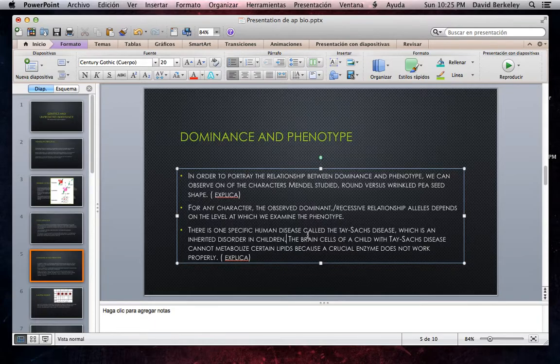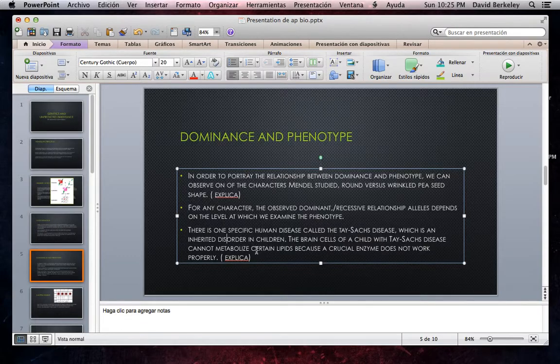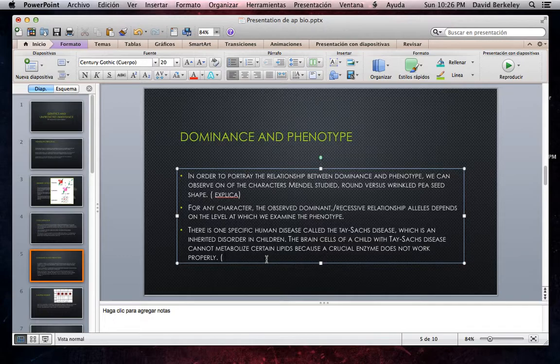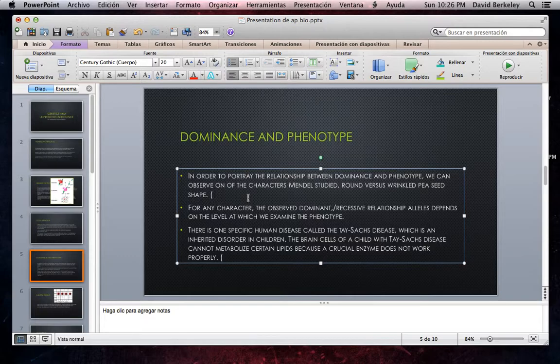We can see an example of this. There is one specific human disease called Tay-Sachs disease, which is an inherited disorder in children. The brain cells of children with Tay-Sachs disease cannot metabolize certain lipids because the crucial enzyme does not work properly. In this disease, we find that both alleles have to be dominant and they have to be present. If not, the disease will not take effect in the human body. The allele is not dominant. Therefore, you have to have the two alleles for it to be effective in the body.